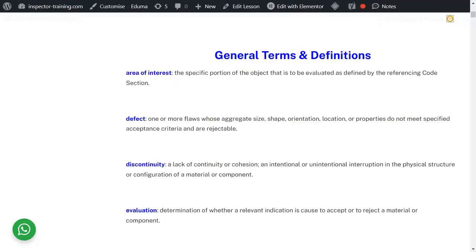A defect is a flaw or a discontinuity whose shape, size, orientation, location, or properties do not meet the specified acceptance criteria. So if a discontinuity is over and above the acceptance criteria, it's called a defect.